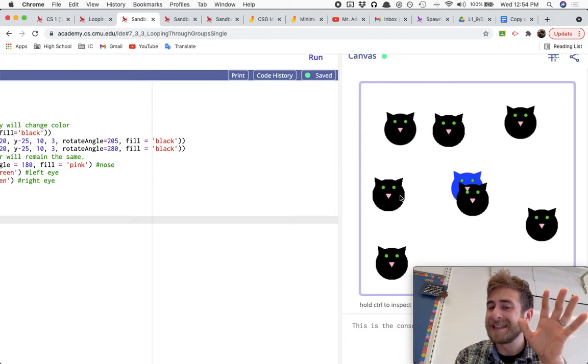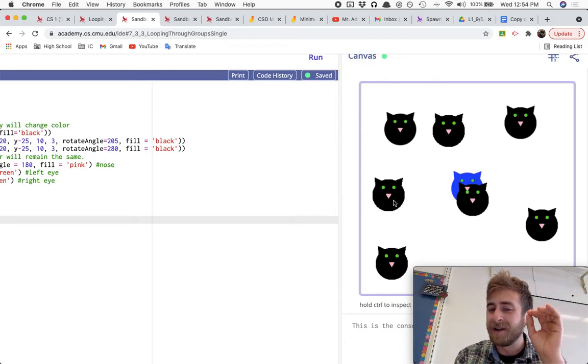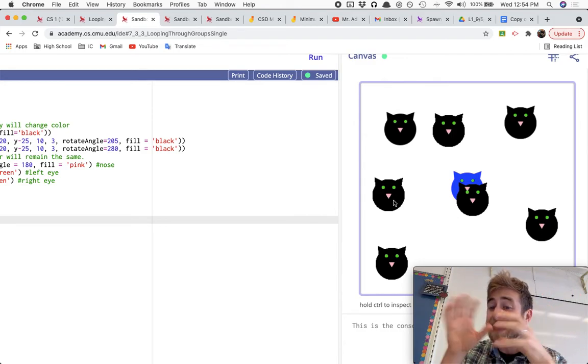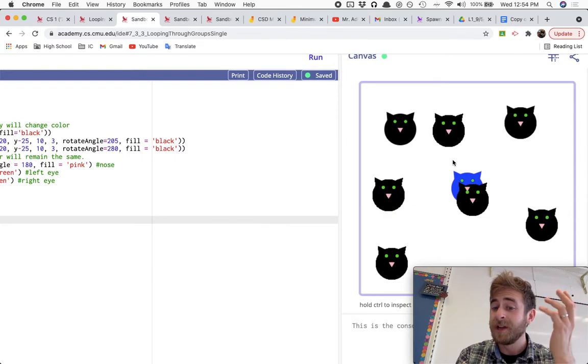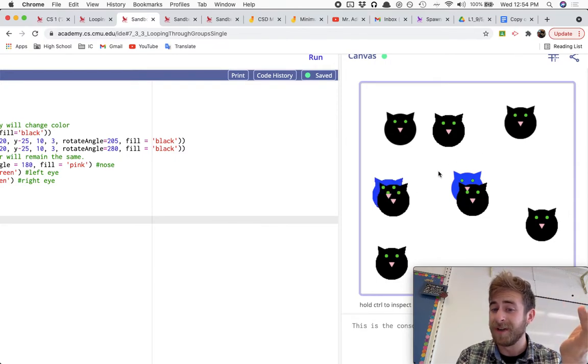But the idea is that I can make new things, and then after I've made those new things, change their color eventually too.